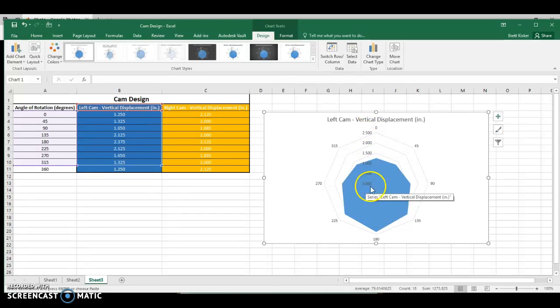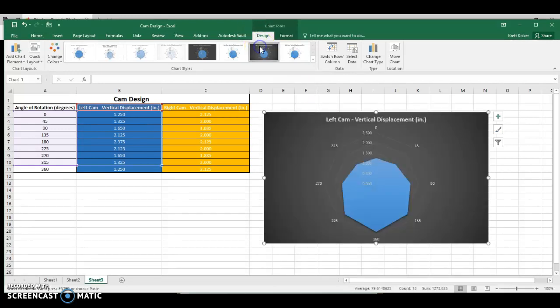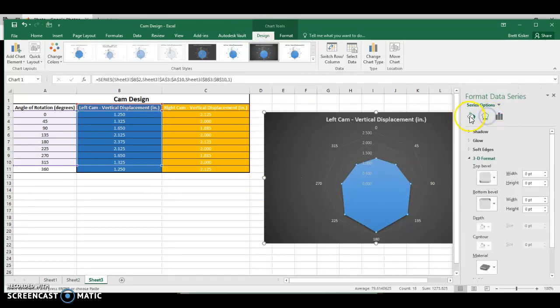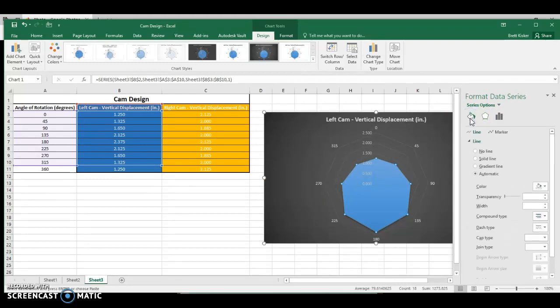If you want to do anything else with it, oh, you want to make it fancy. There you go. You can do all sorts of stuff with it. You can double-click on it and change some options. It's all just customization at that point in time. So that's a left cam vertical displacement.